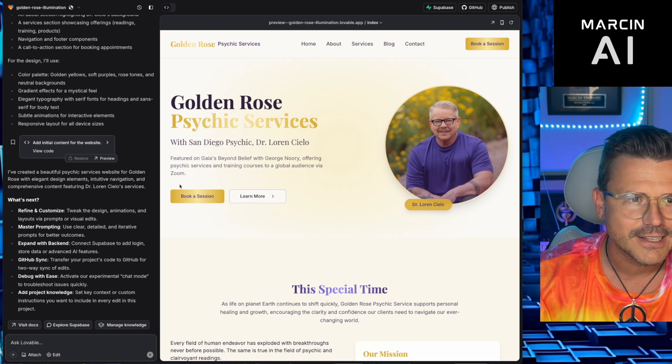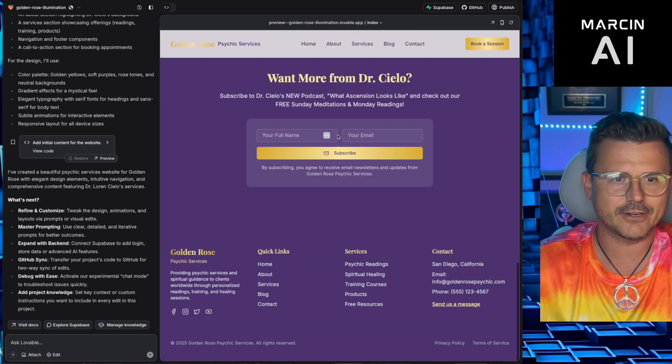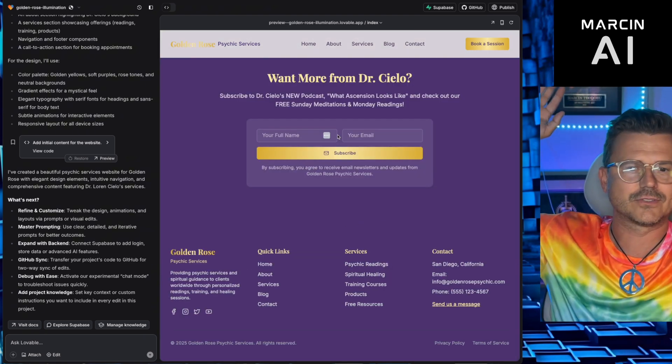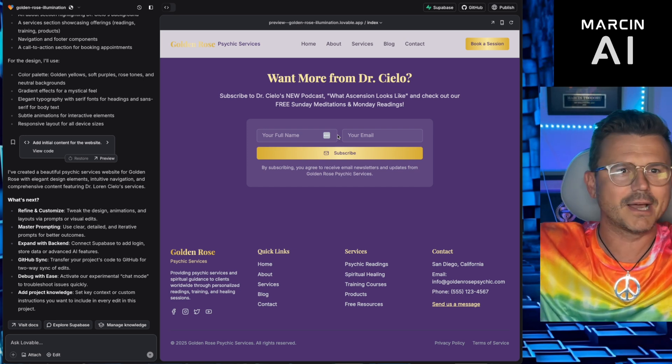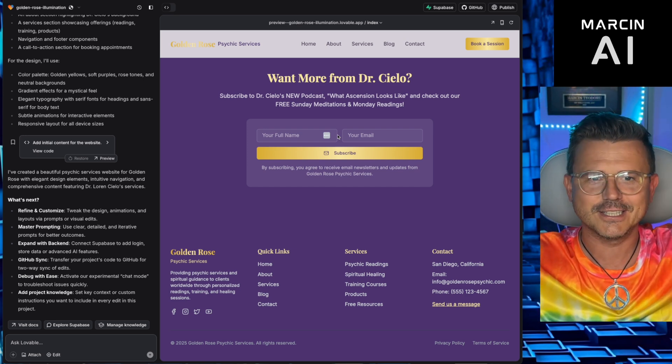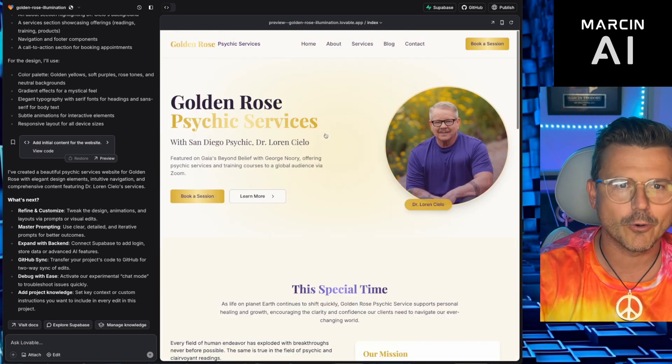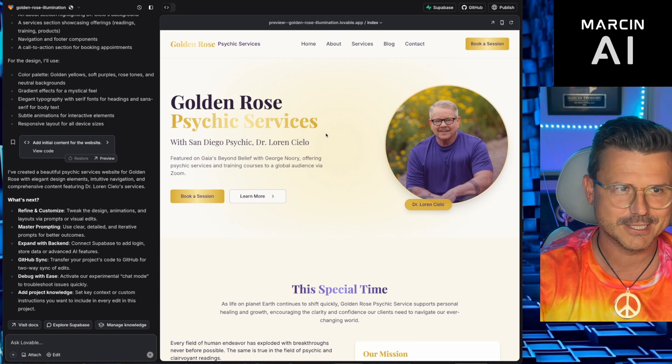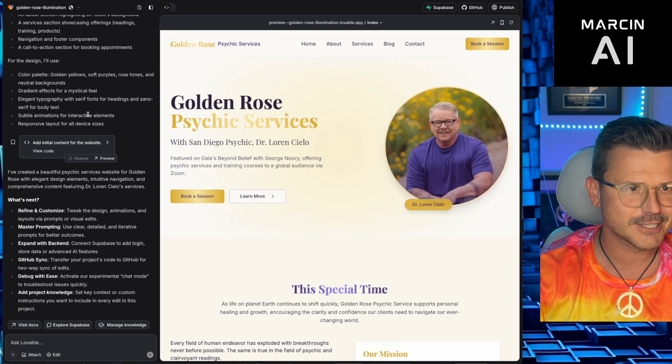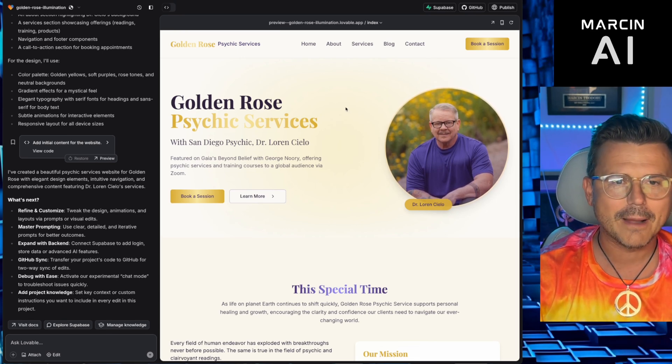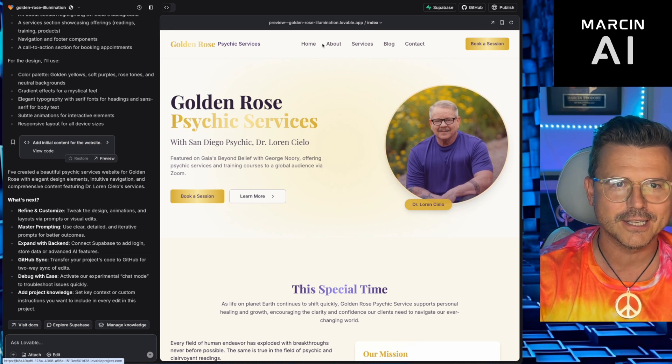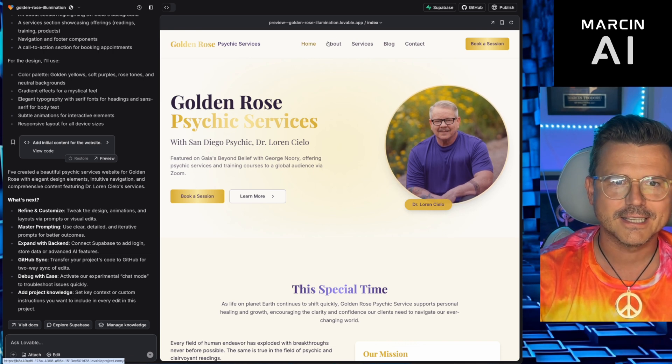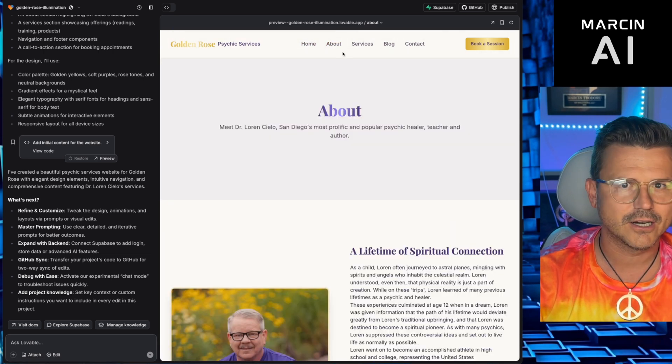Dr. Lauren. I mean, I don't need to do anything else. You guys just witnessed the best love coding session ever. Zero prompt love coding session. I guess you could consider me pasting the website content as love coding. This is crazy.